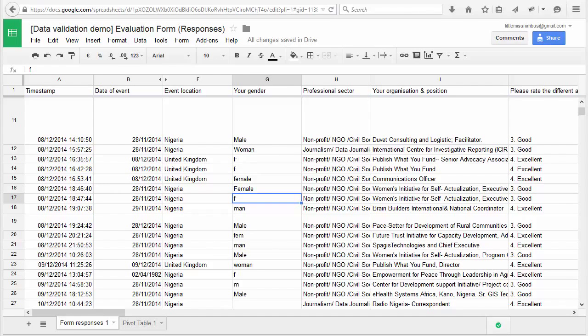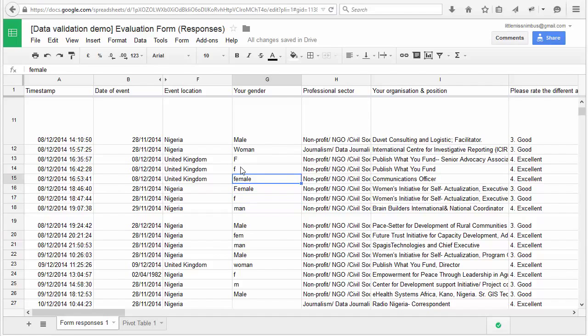Unless you use a lot of open-ended questions, you will likely need to validate and limit the number of answers people can give to your questions. Data validation allows you to define restrictions on what answers are available to respondents. You typically use data validation to prevent users from entering data that is not valid.